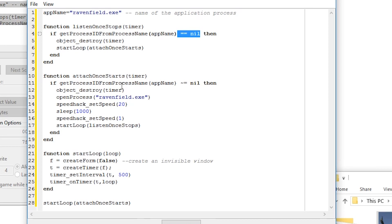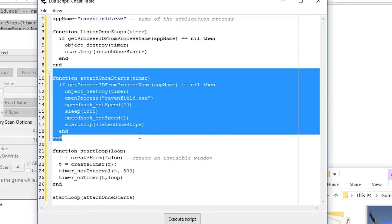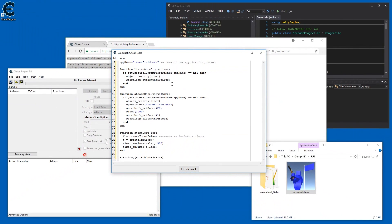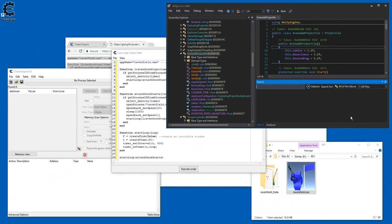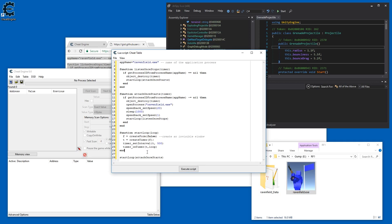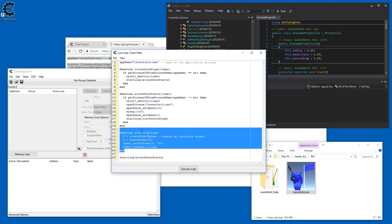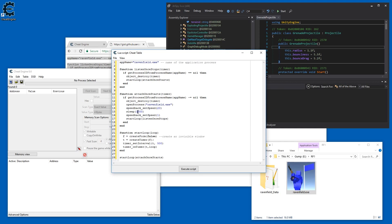And then it will start the main loop again. So this way you can just keep restarting it. This down here just launches these loops. You can change these numbers if things are too fast or too slow. This checks every half second whether Ravenfield, or whatever application you are trying to mod, has started or not.